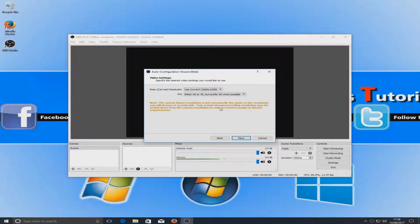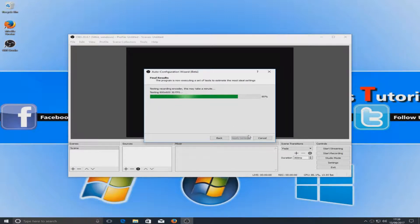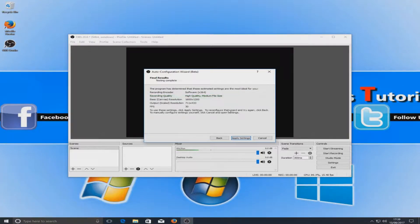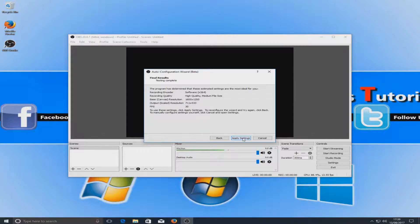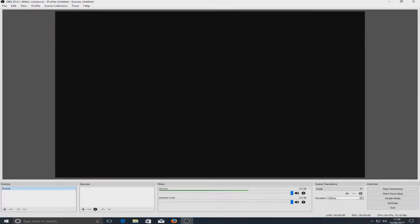I'm now going to go next and here you can see it's selected the resolution for my monitor and the frames per second. That's fine and it's just going to test all that out which takes a couple of seconds. Now that's finished you can hit apply settings and let's just maximize OBS 20.